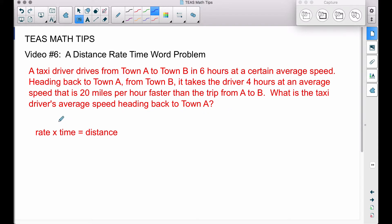A formula you may or may not know: rate times time equals distance. For example, if you travel 40 miles per hour for two hours, you'll go 80 miles. So 40 miles per hour times 2 hours equals 80 miles. Let's keep that formula in mind.